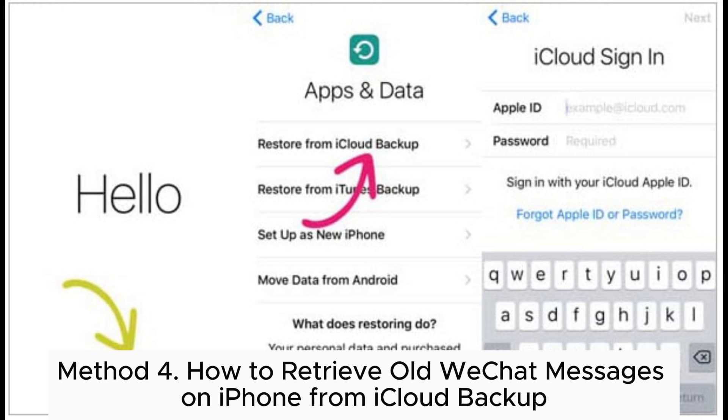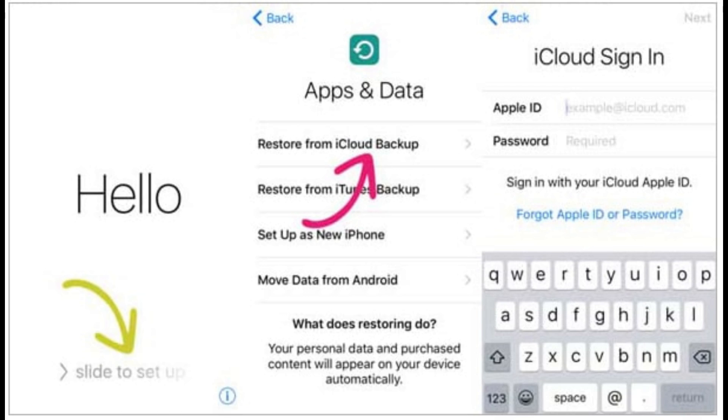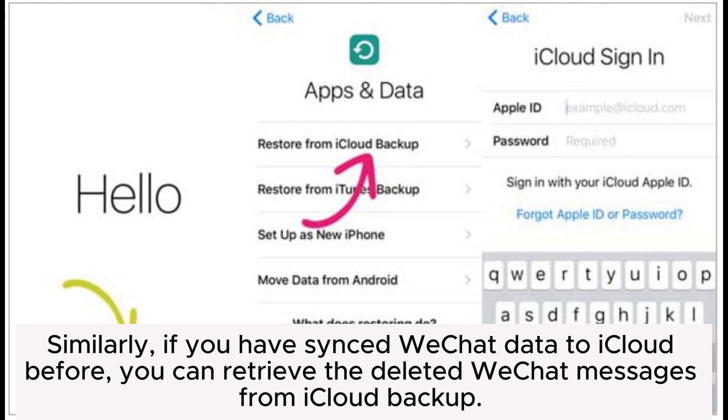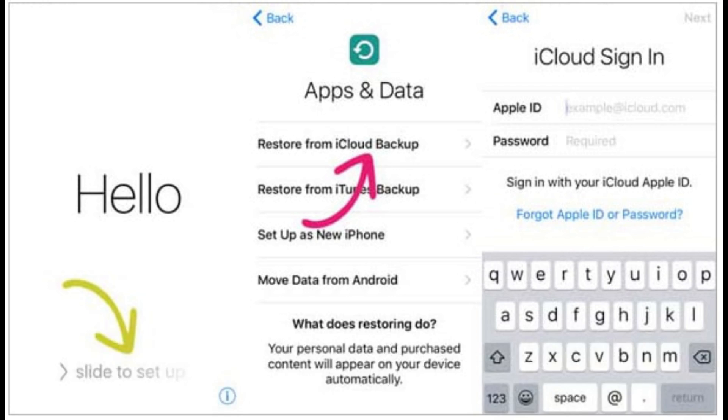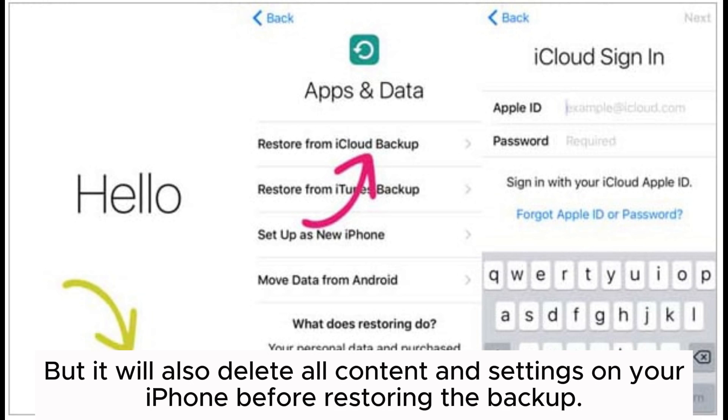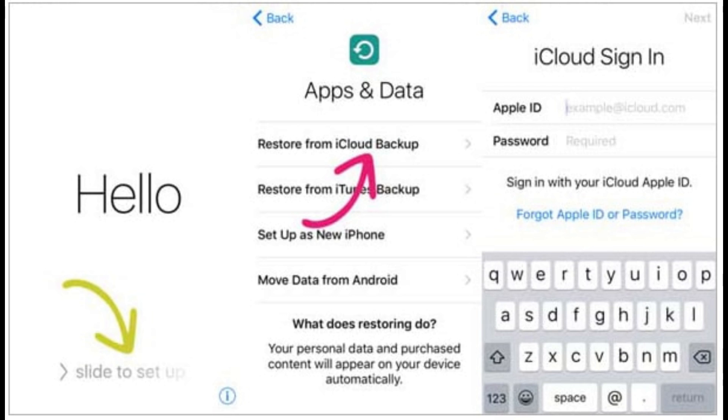Method 4: How to retrieve old WeChat messages on iPhone from iCloud Backup. Similarly, if you have synced WeChat data to iCloud before, you can retrieve the deleted WeChat messages from iCloud Backup. But it will also delete all content and settings on your iPhone before restoring the backup.